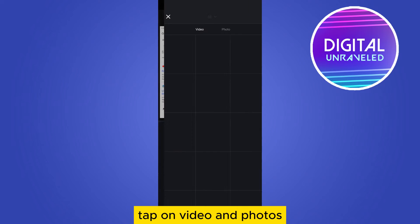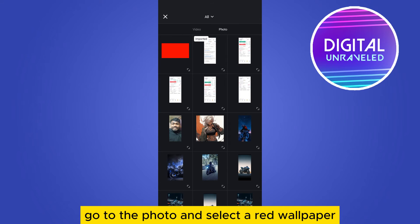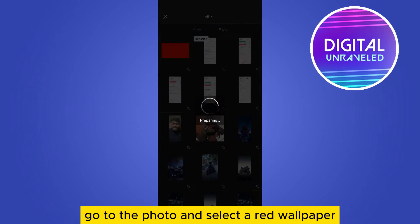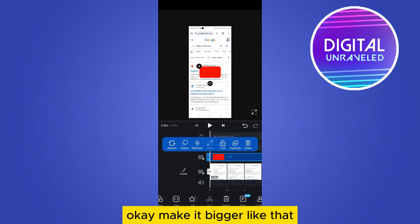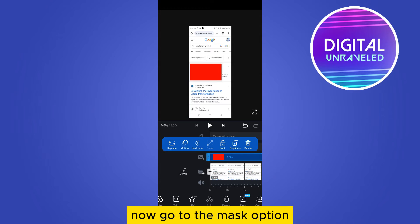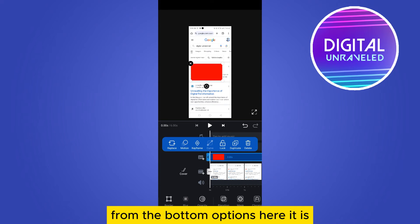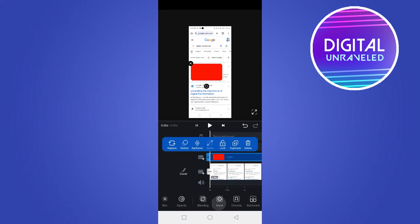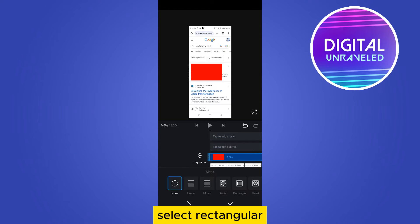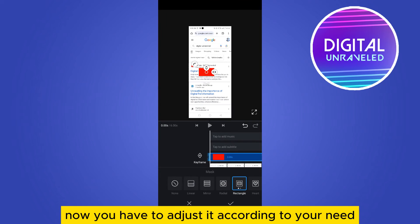Go to the photo and select a red wallpaper. Make it bigger like that. Now go to the mask option from the bottom options. Here it is, select rectangular. Now you have to adjust it according to your need, I'm just adjusting it, you can see that.